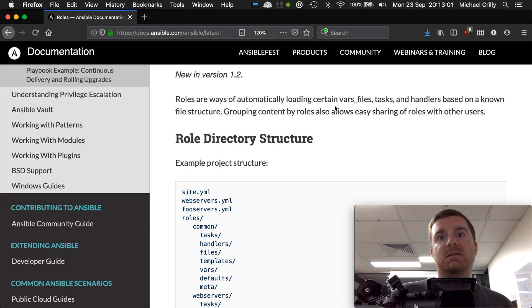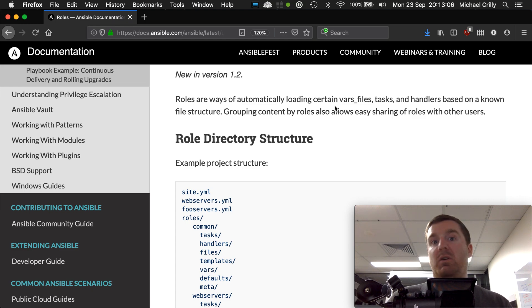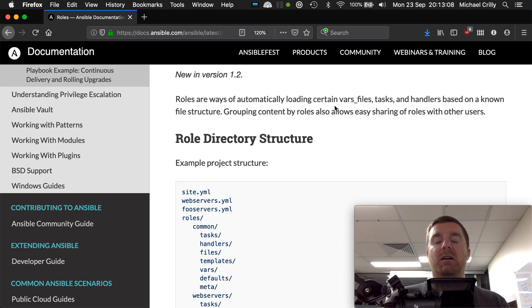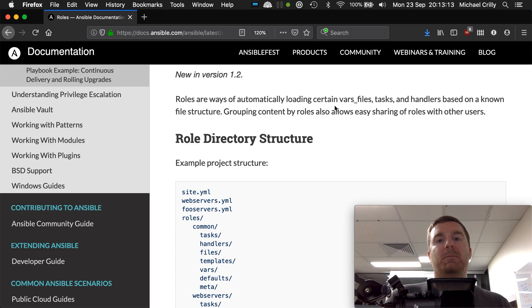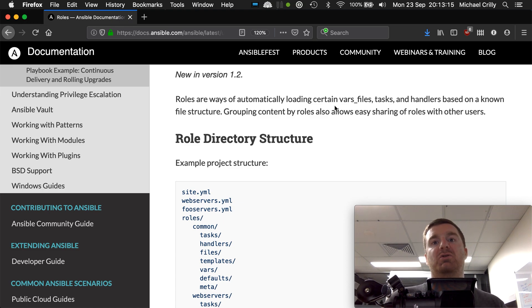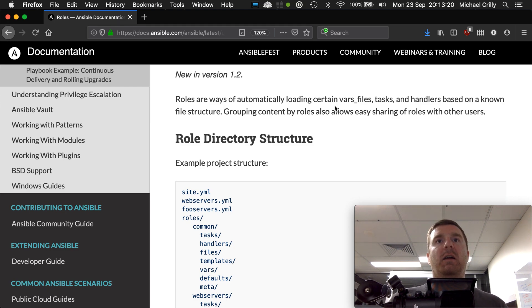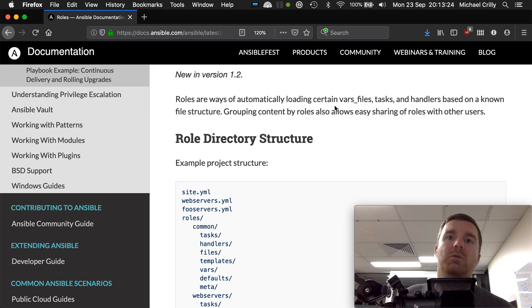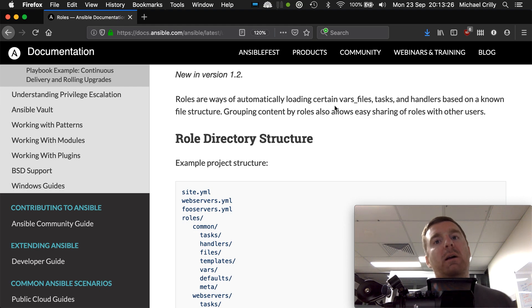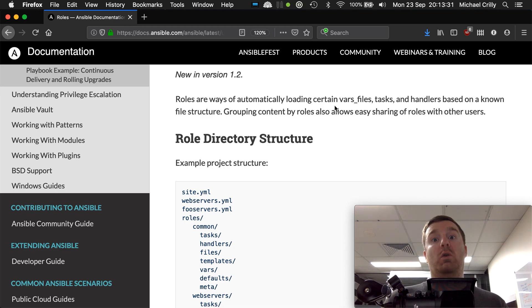A role shouldn't, for example, set up a MySQL database, configure a WordPress installation - download WordPress, install it, get it all configured and talking - then download a theme for WordPress, and then send an email to all your mates to tell them about your new blog. A role should be very purposeful, should have one purpose, and it should do that one purpose or that one job very, very well.